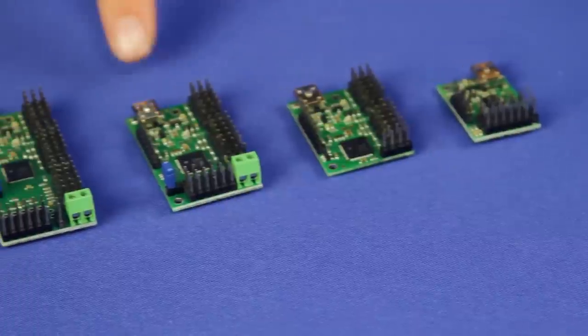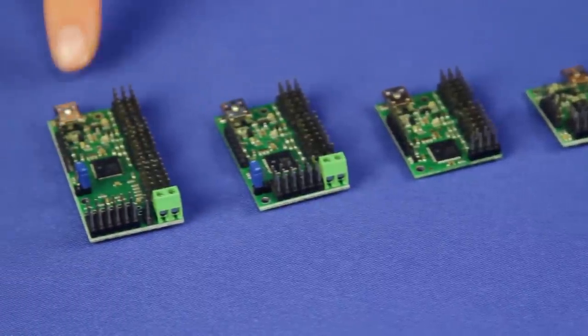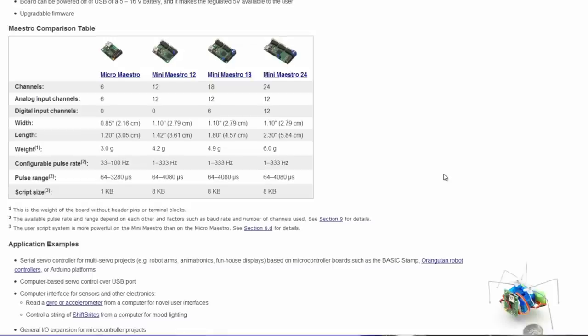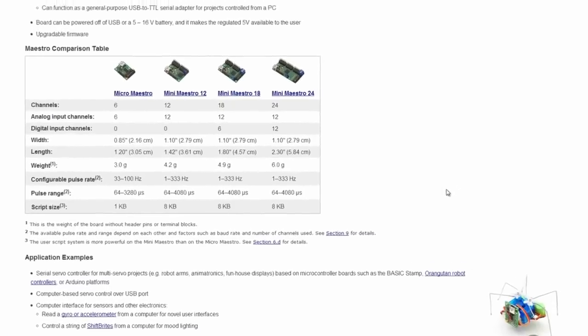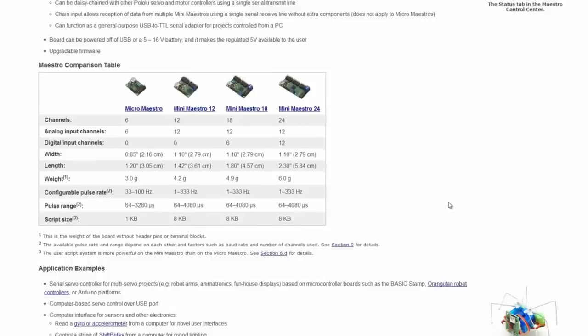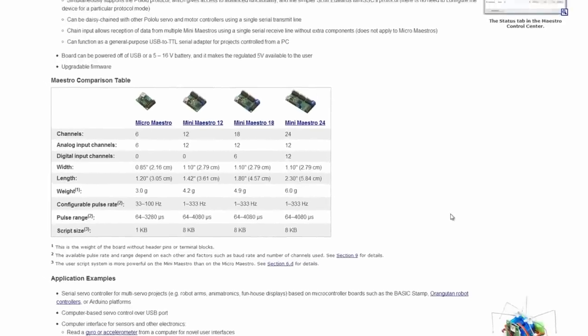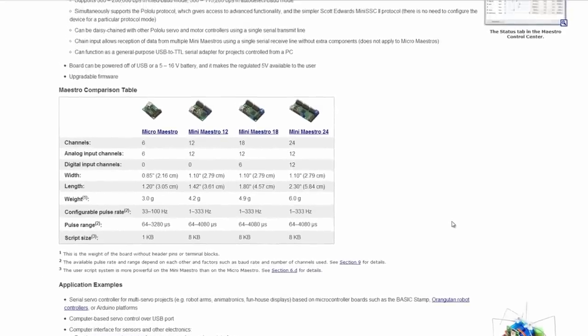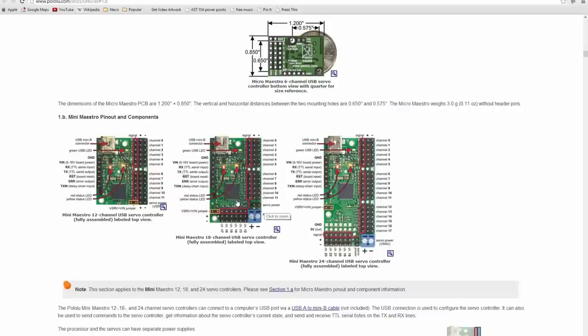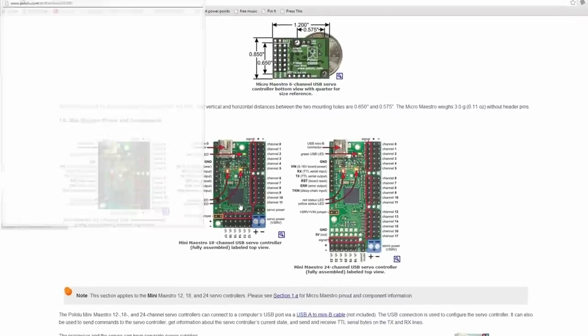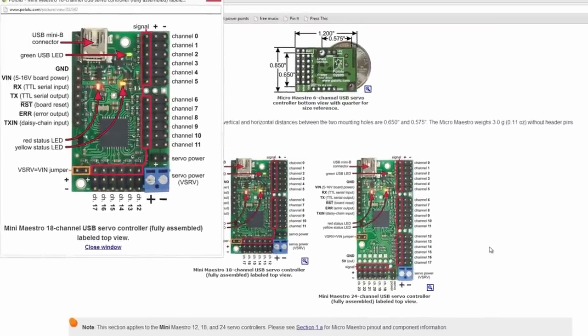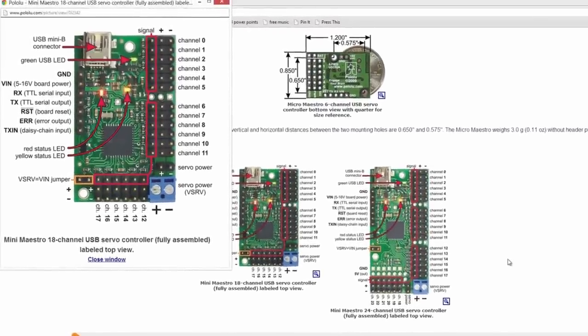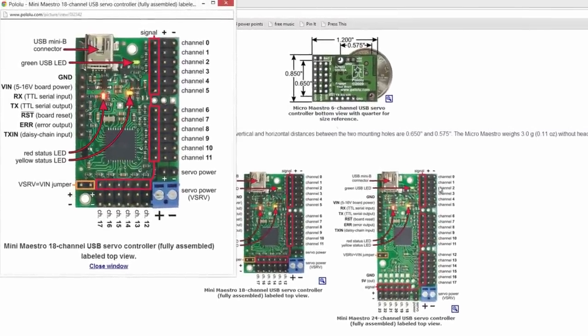The Maestros come in 6, 12, 18, and 24 channel versions where channels can be configured as servo outputs, digital outputs, or analog or digital inputs. They support USB, TTL serial, and internal scripting control.